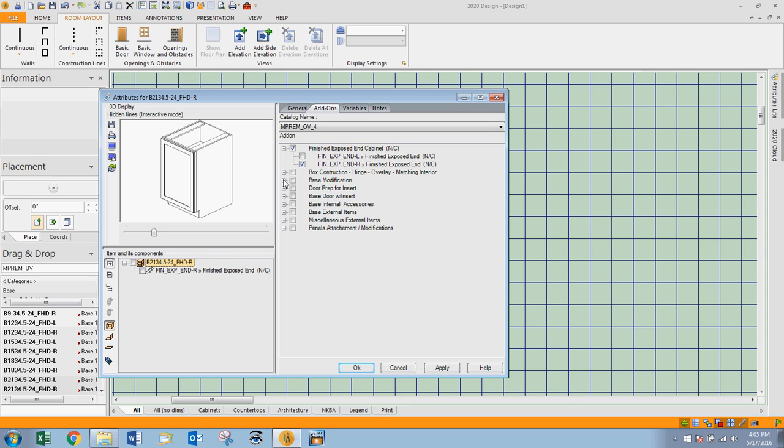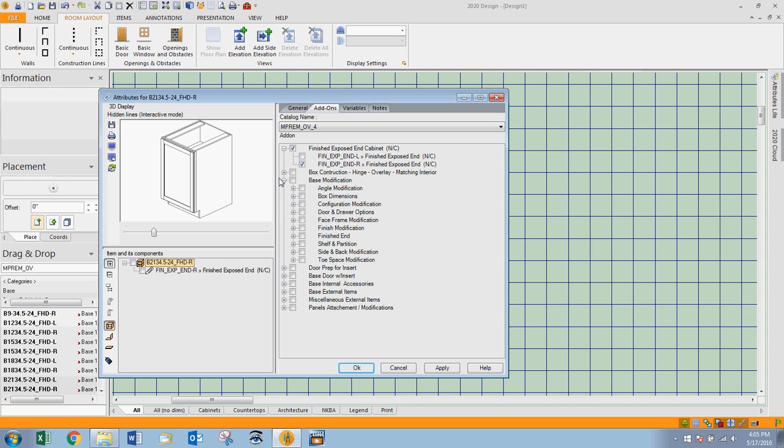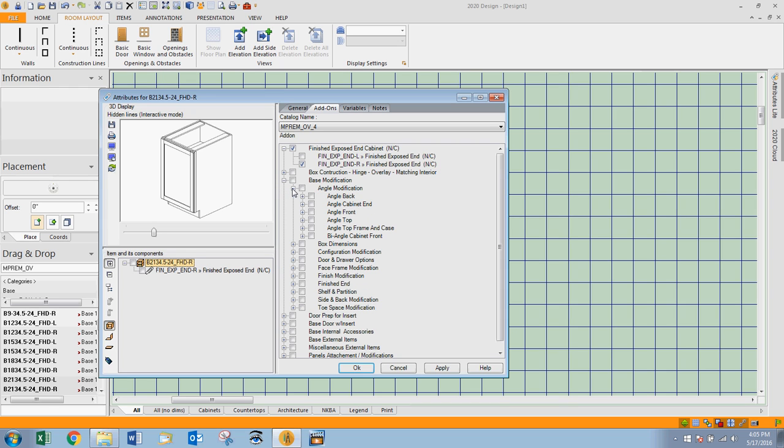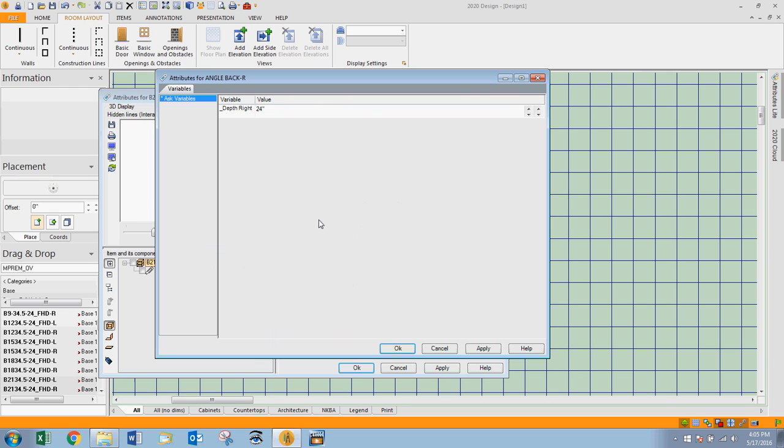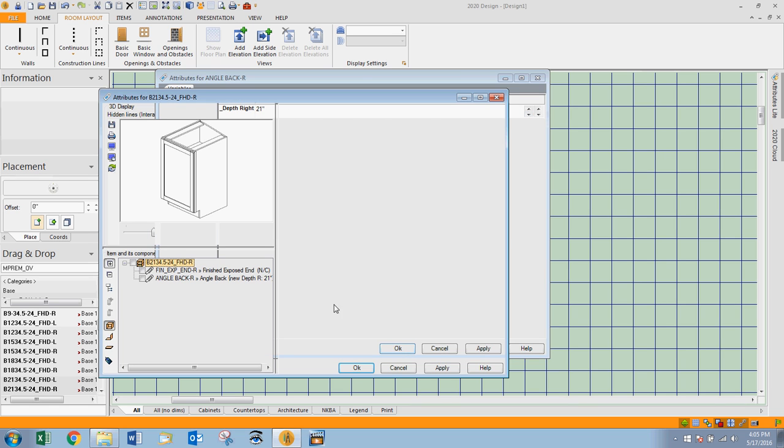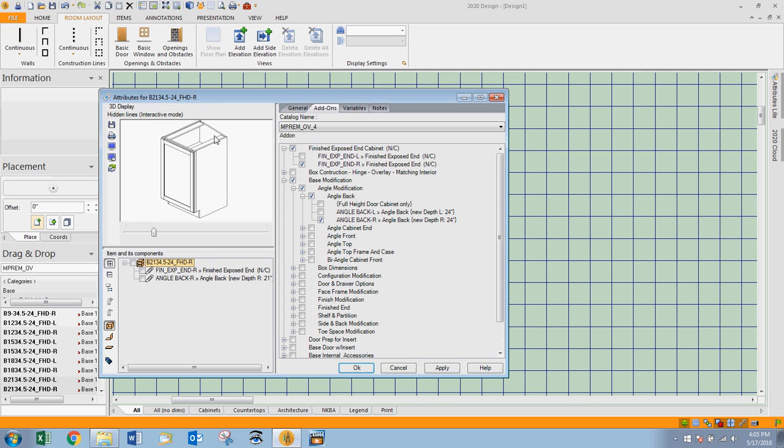I'm going to open the plus at base modifications, then open the plus at angle modification, and I want to angle the back of the cabinet. So I'm going to open the plus there and place a check beside angle back right. I'm going to be prompted to tell what the new depth of that side of the cabinet, so I'm going to change that to 21 inches deep on that side. Click OK, and you'll see the graphic shows that the cabinet has been angled where this is a 21 inch deep side and the other is 24.